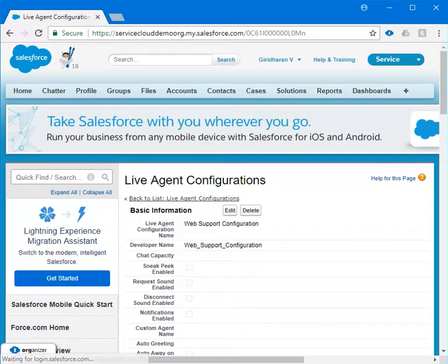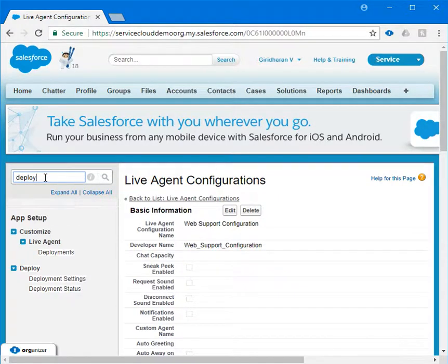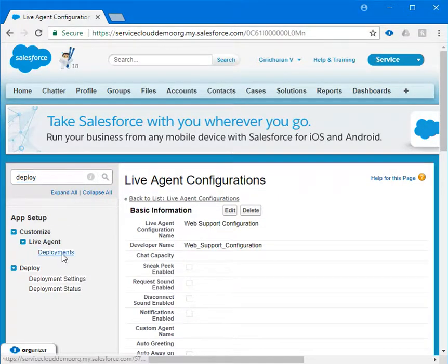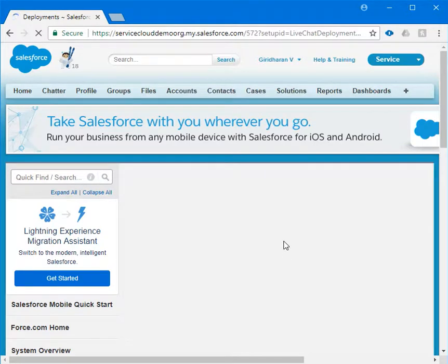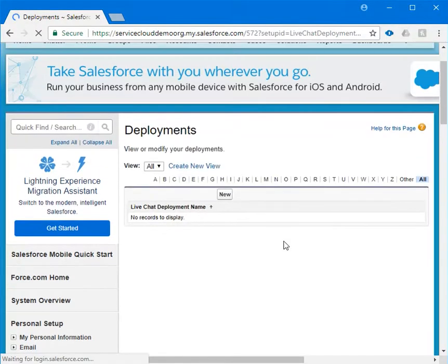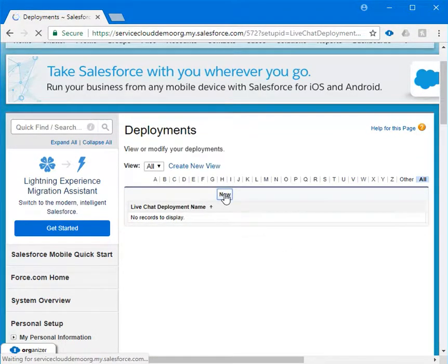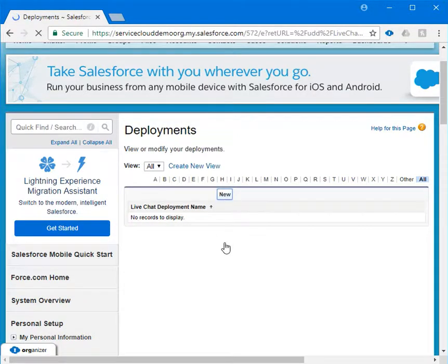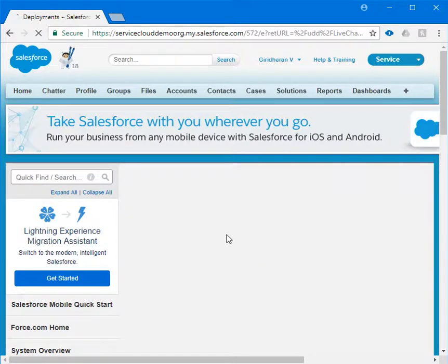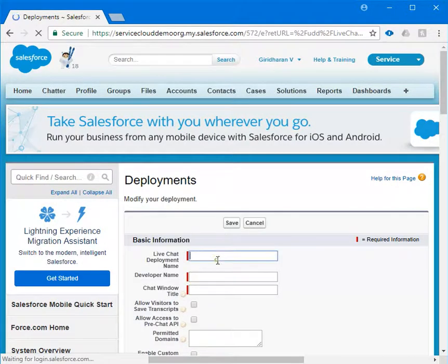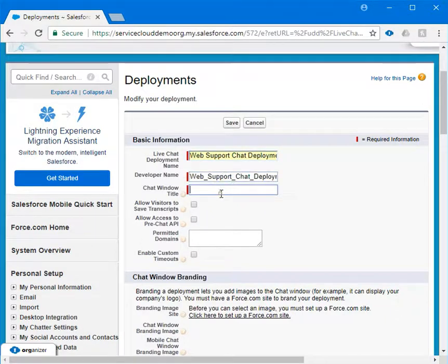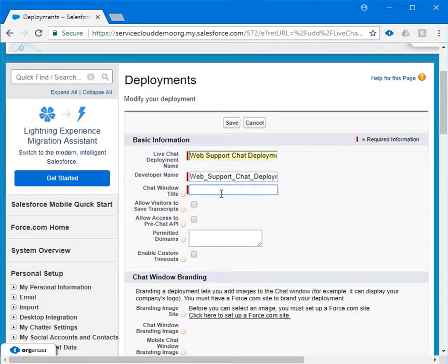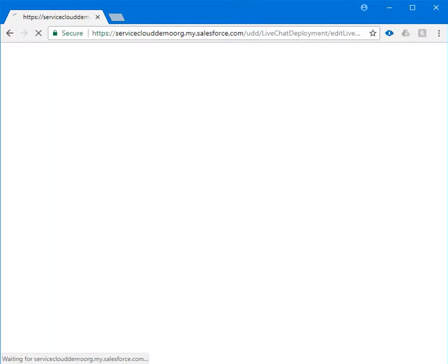After this we need to deploy the live agent. Under setup let's click on deployment and click on new. Once the page is loaded, give the live agent deployment name. Here I'm going to give web support chat deployment. Under the chat title I'm providing my company name. You are free to give any option.